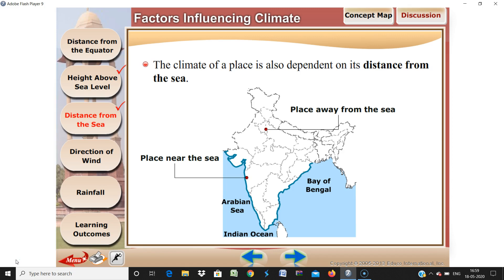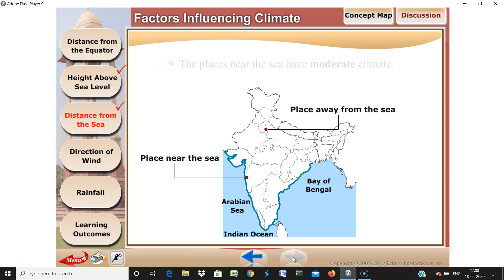What is distance from the sea? The climate of a place is also dependent on its distance from the sea. The place that is close to the sea, the temperature is always moderate — it is not warm, it is not cold. The places near the sea have moderate climate. Moderate means the temperature is not hot, it is not cold.